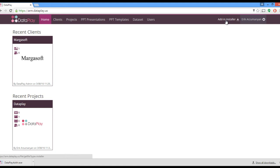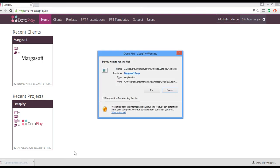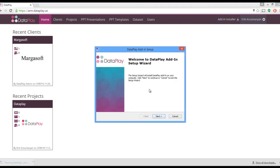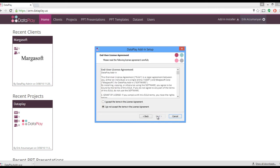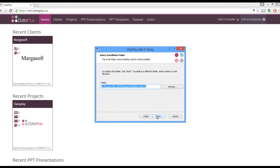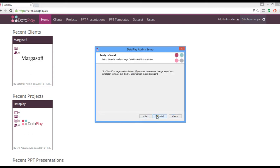Once download is complete, click on the downloaded file to start the installation. The installer will guide you through our three-step easy installation process. Just follow the prompts and click through Next to start the installation.